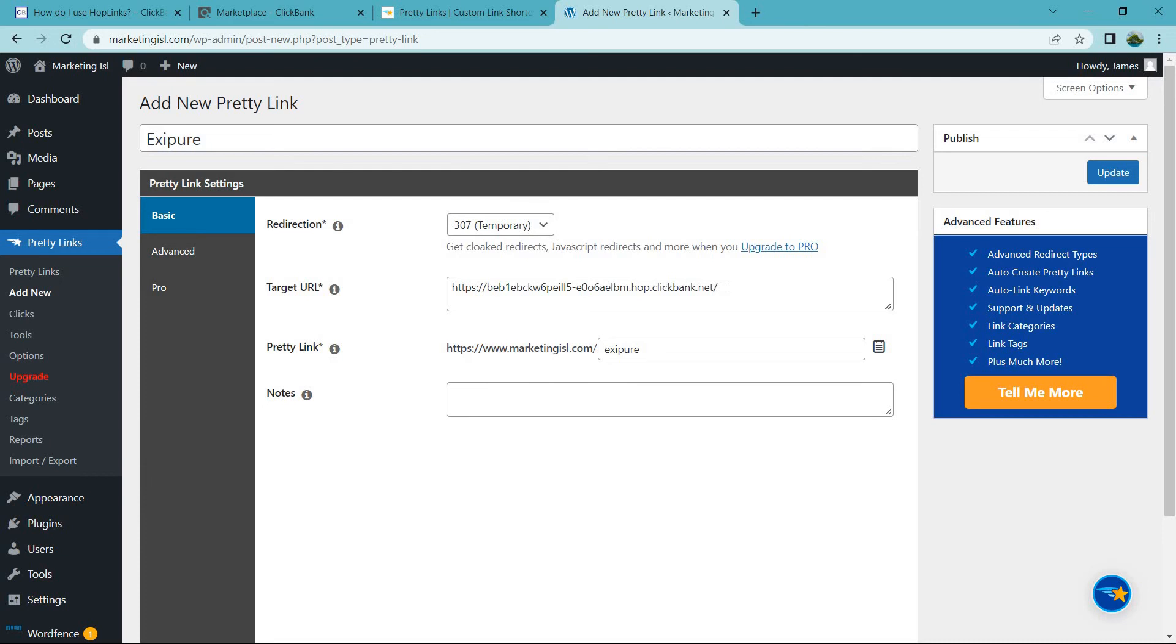That's why I usually recommend some type of link shortener, like there's bit.ly, there's tiny URL. But if you have a website, pretty links is free, and that's just a great way to get more clicks. Plus, if someone knows your website, it knows it's coming from something that you recommend, which is always good.